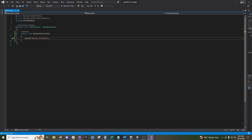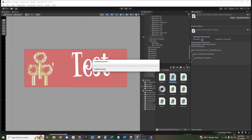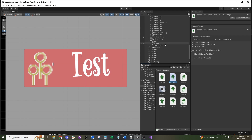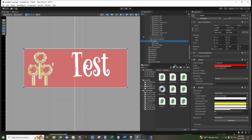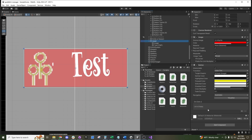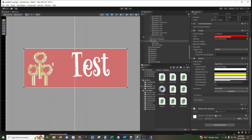Now back in the game, we can drag that ButtonTest script onto any object we want. We could do it on top of the asset itself — drag this script onto our asset.